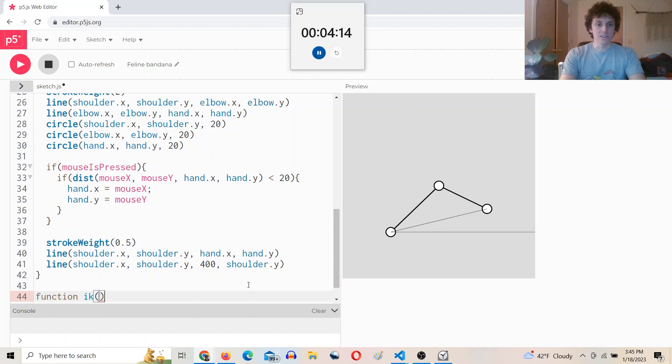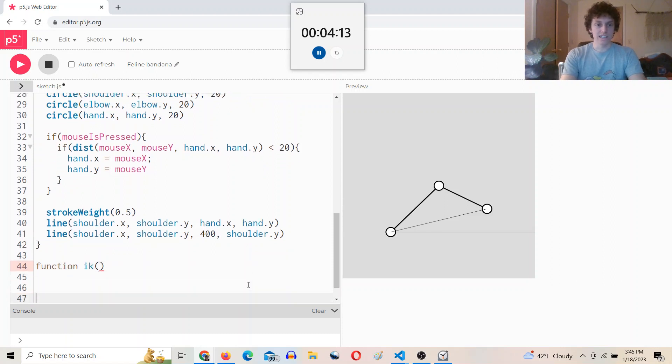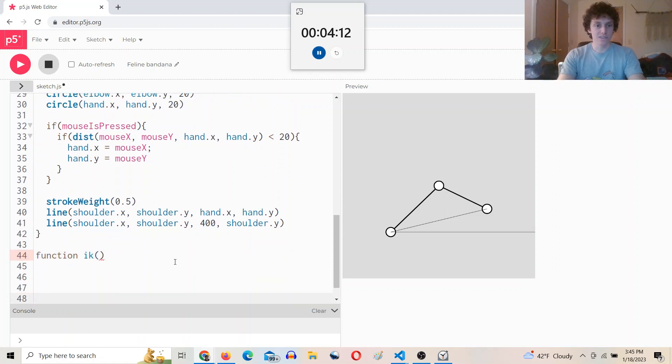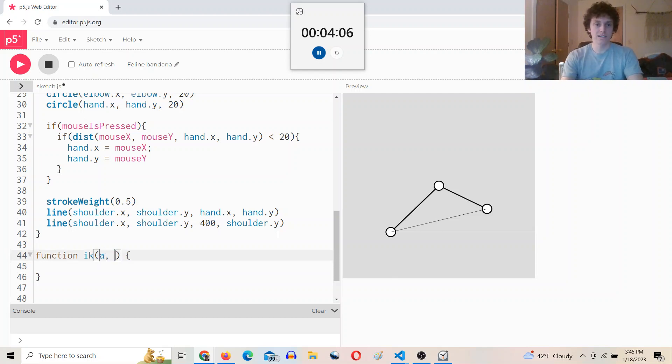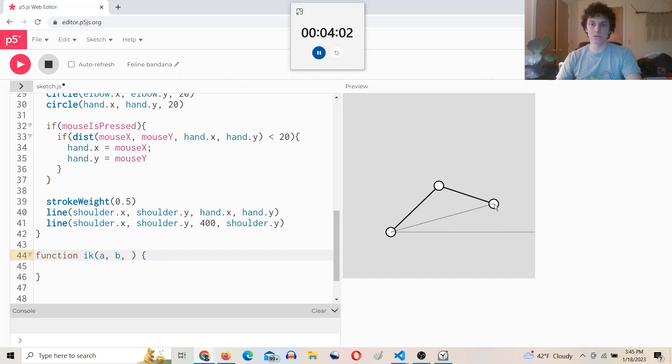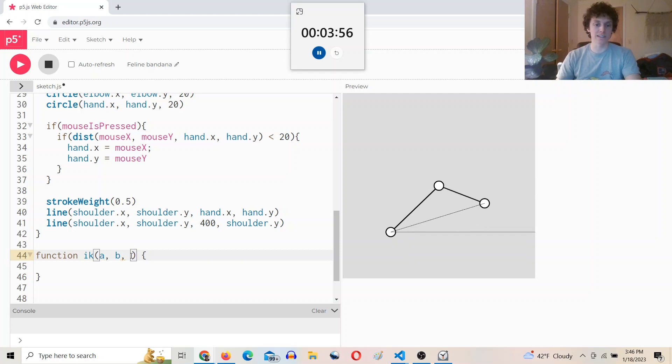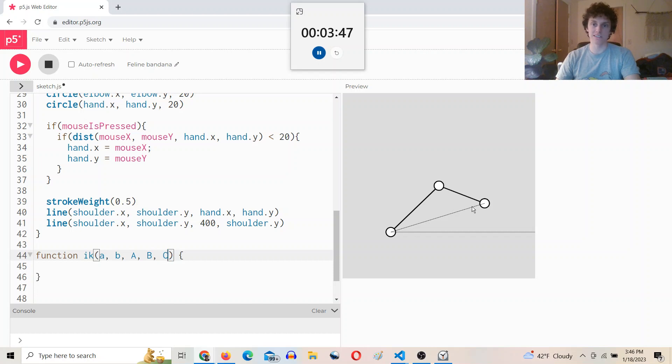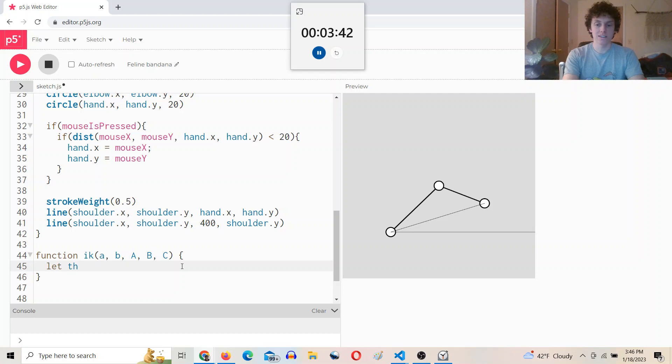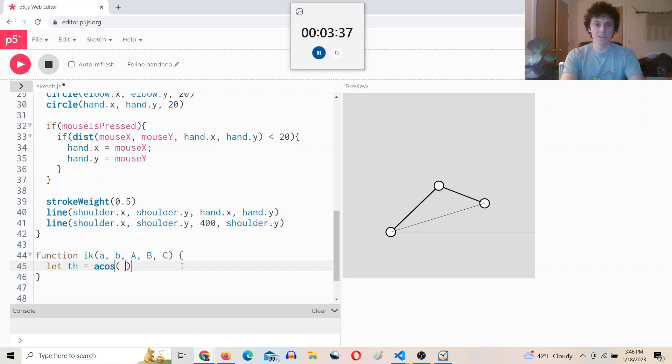So we'll make a function called ik, for inverse kinematics. And it's going to take an a, a b, so these two points that we know, which are a and b, a is the shoulder, which is fixed, b is the hand, which can move around. And then we're going to take the three lengths of the triangle, a, b, and c, which are, so a is opposite angle a, and b is opposite angle b, and then c is our elbow, and so c is the distance. And then we will say, let theta equal, and we have to rearrange the law of cosines here to solve for the angle,